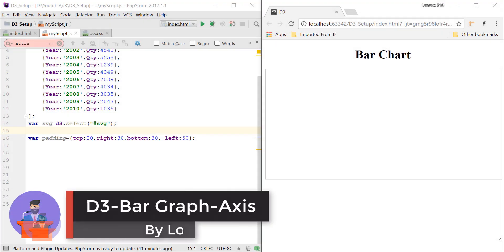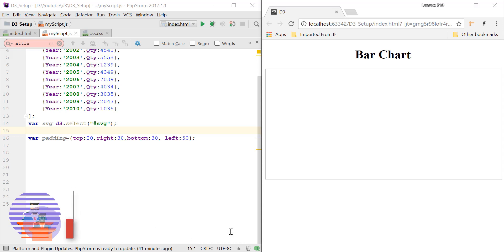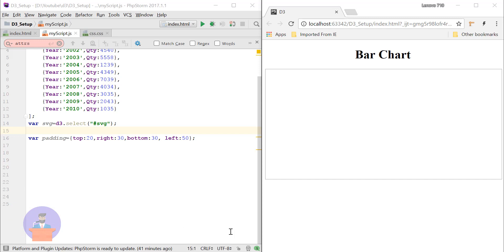Hello everyone, welcome to Lahatalk. This is my ninth tutorial on D3, and now we will start with our bar graph. In this tutorial I will show you how we can add axes to our bar graph.